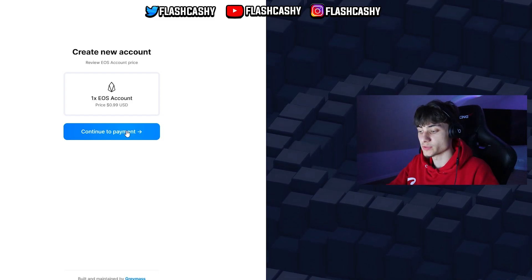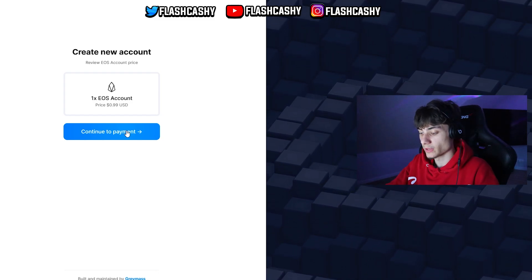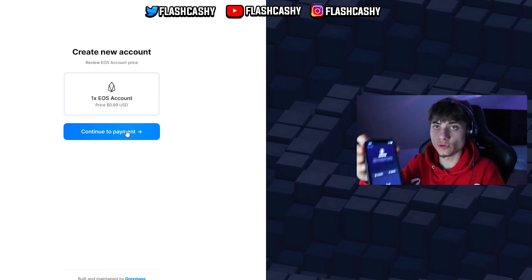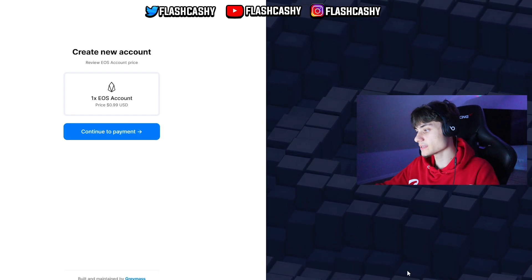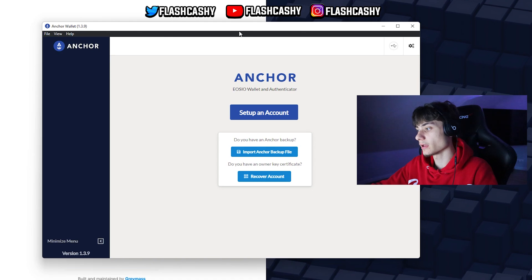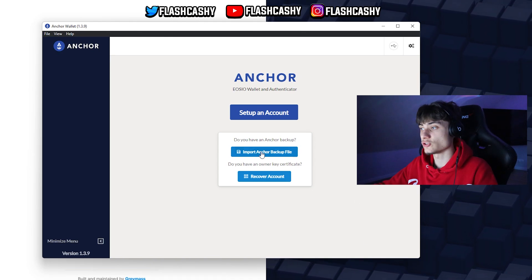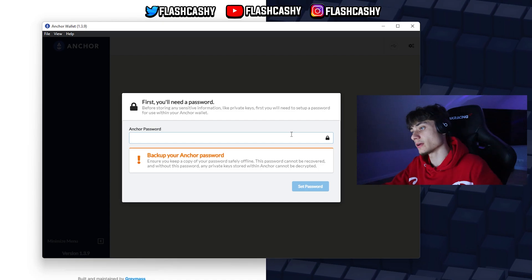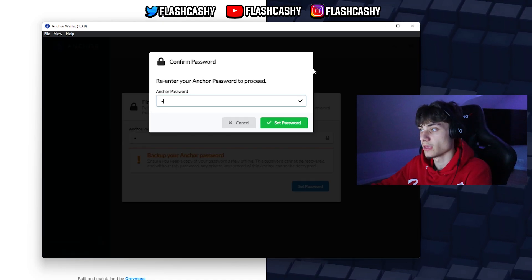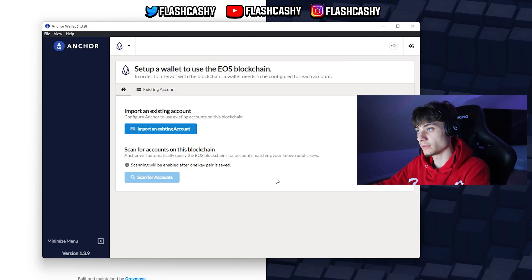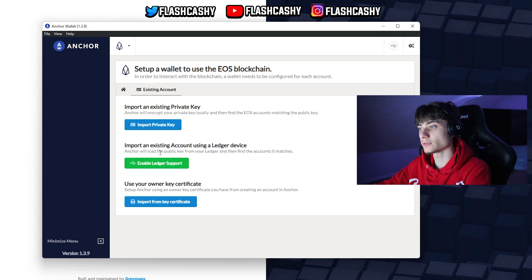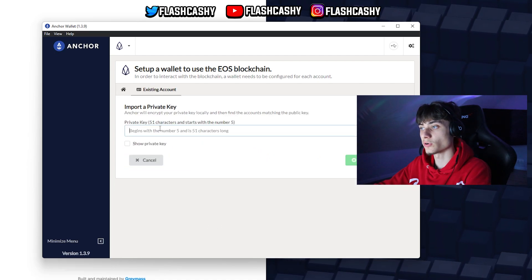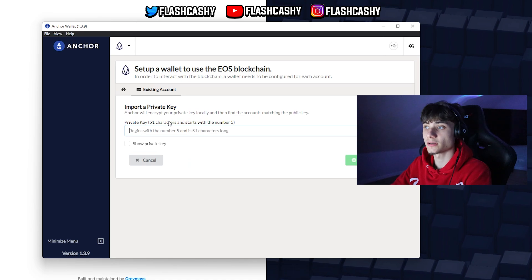My account name is blueping.gm. I have the app ready over here. That being said, I will head over to Anchor and basically just import my account. I will click set up an account, put in a password, and after that put in EOS. I'll click import an account and then import private key. I'm just going to import it over here.